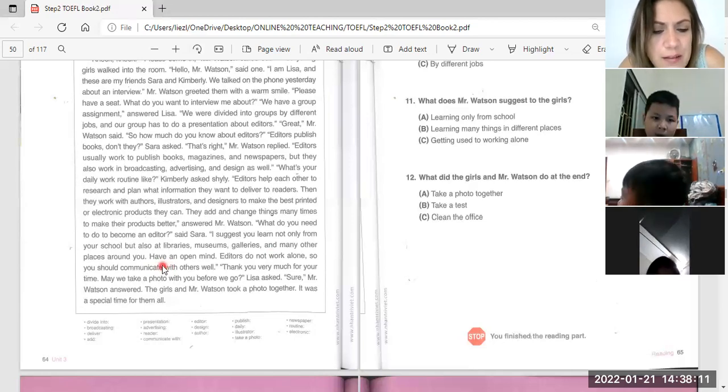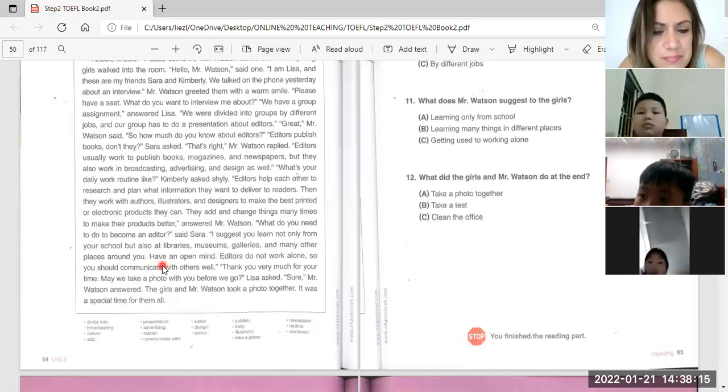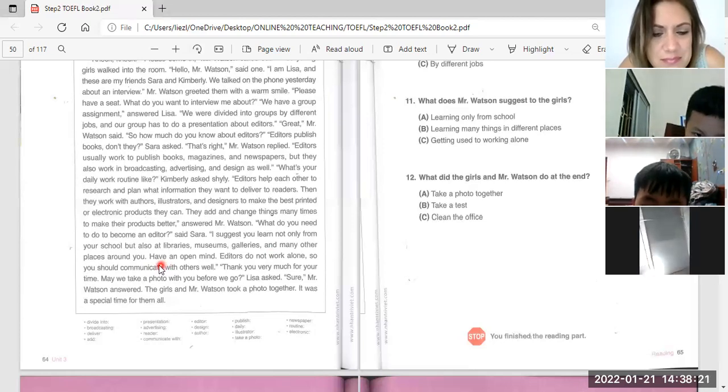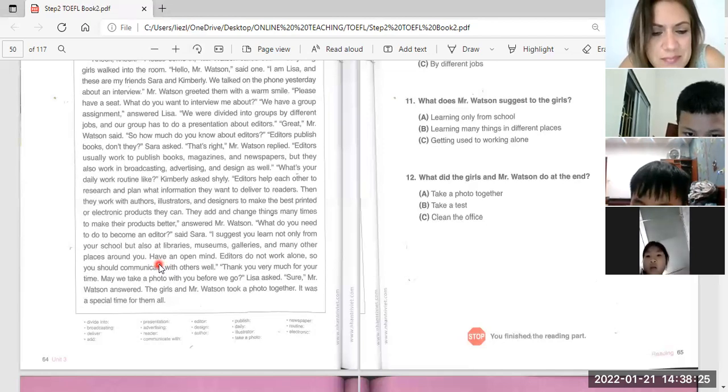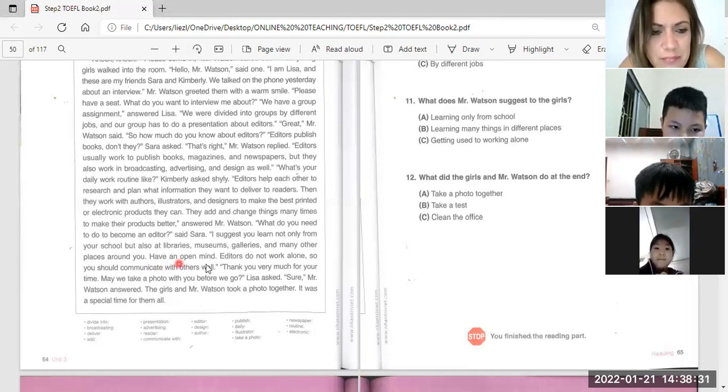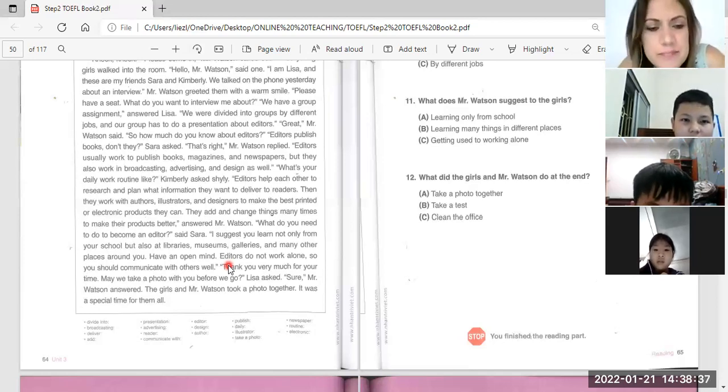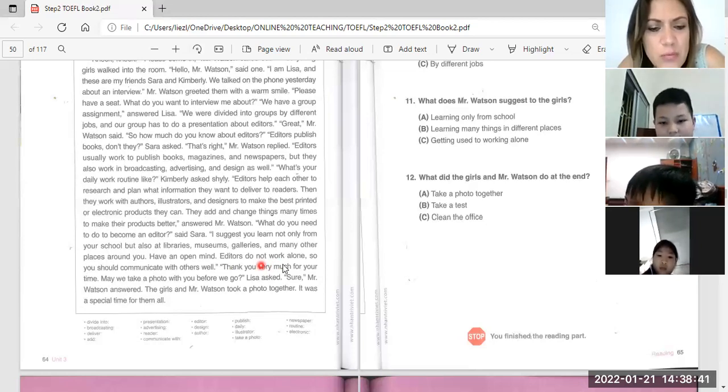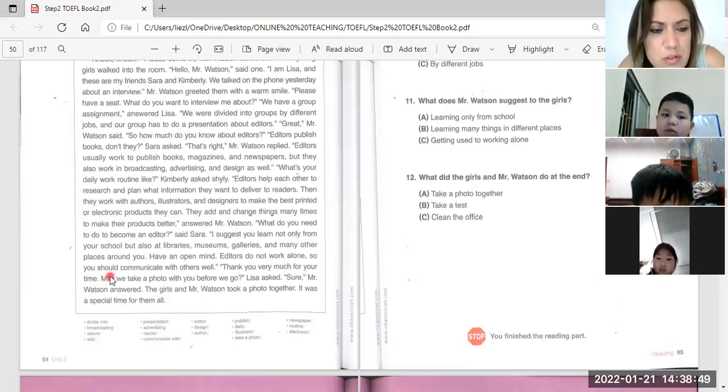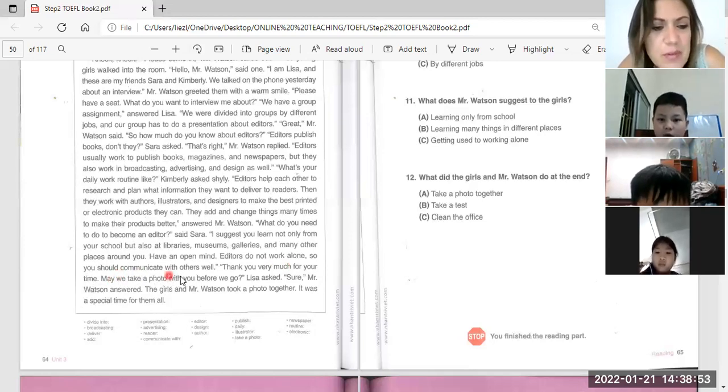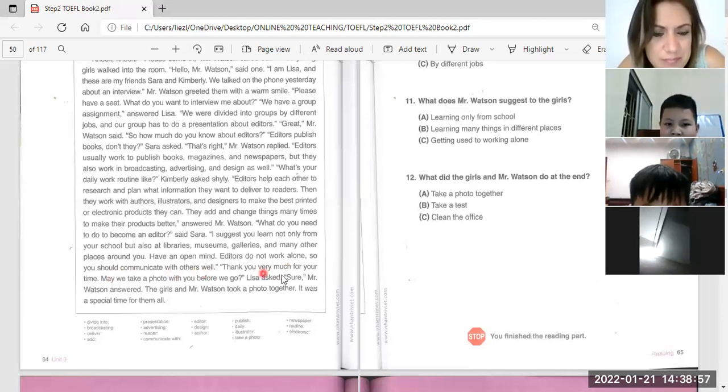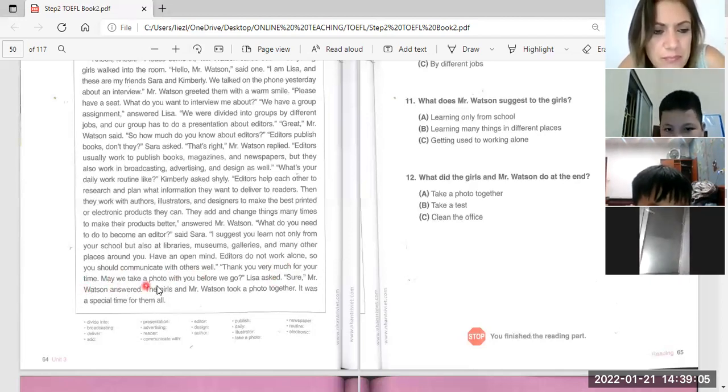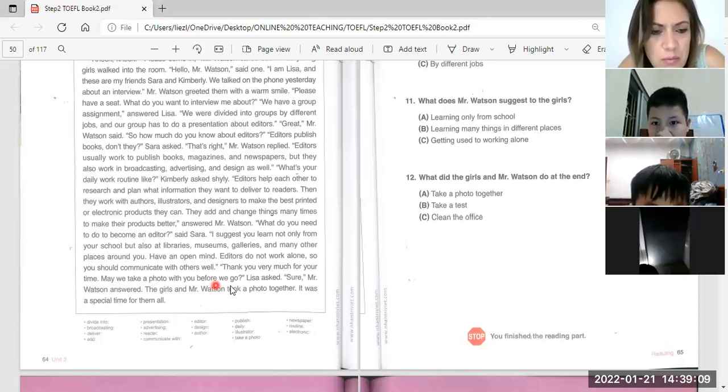Have an open mind. Editors do not work alone, so you have an open mind to communicate with others well. Thank you very much for your time. May we take a photo with you before we go?